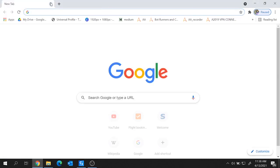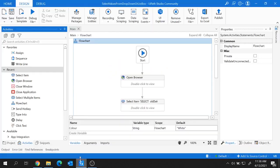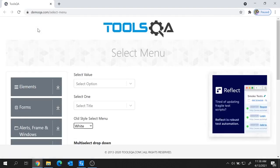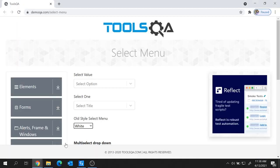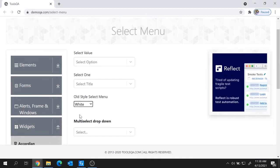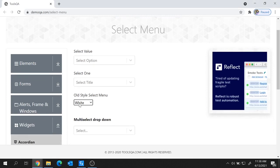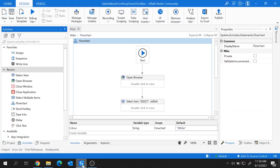Let me close this and run the file. The URL got launched and you can see the color 'white', which we provided in our project, got selected. In this way we can select a value from a drop-down.